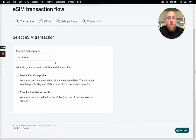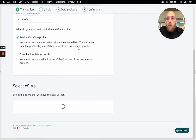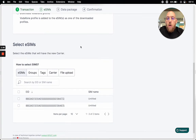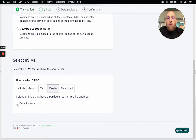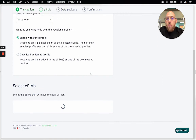And now the eSIM transaction starts. This is a four-step process but it should be quite self-explanatory. The first question is: do I want to just download it, or do I want to enable and activate it right away? I want to activate it right away, so I'll continue to select the eSIMs. I can select by eSIM, by groups or DAGs that I have set in terminal, or I can select by carrier. Currently all the eSIMs that are using the default carrier — I want to switch them from default carrier to Vodafone. So this is what I can do right away. Continue to the next step.